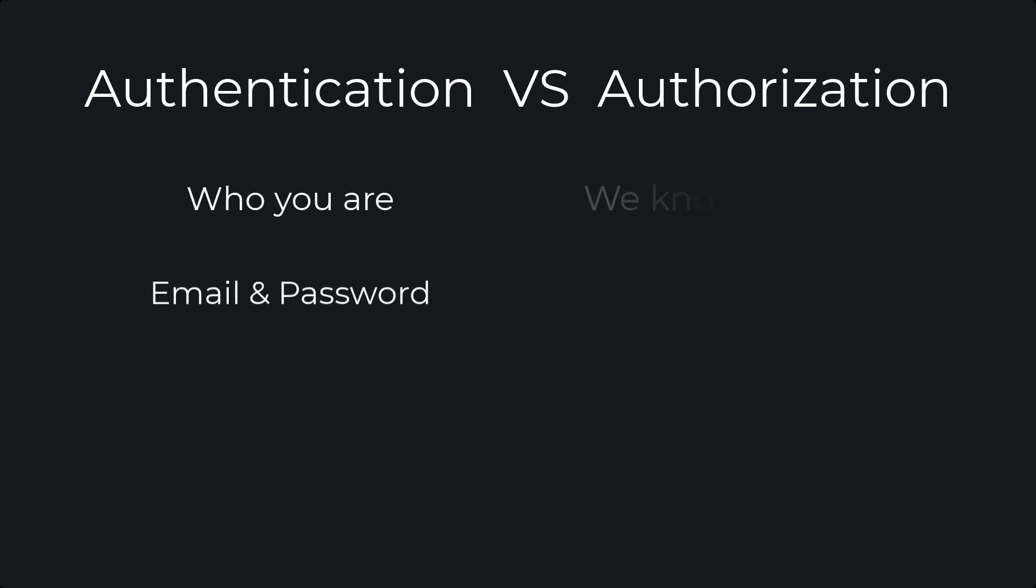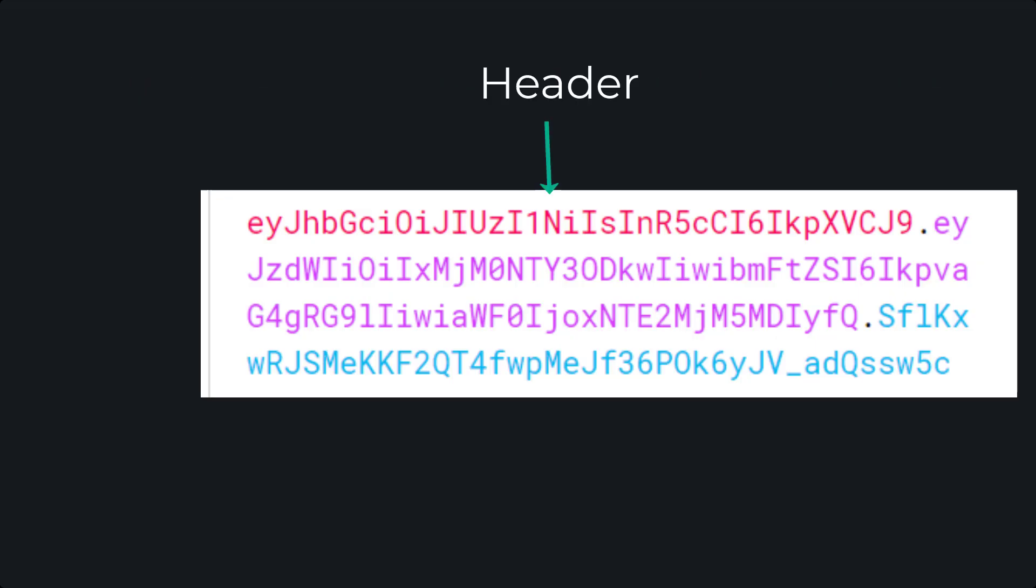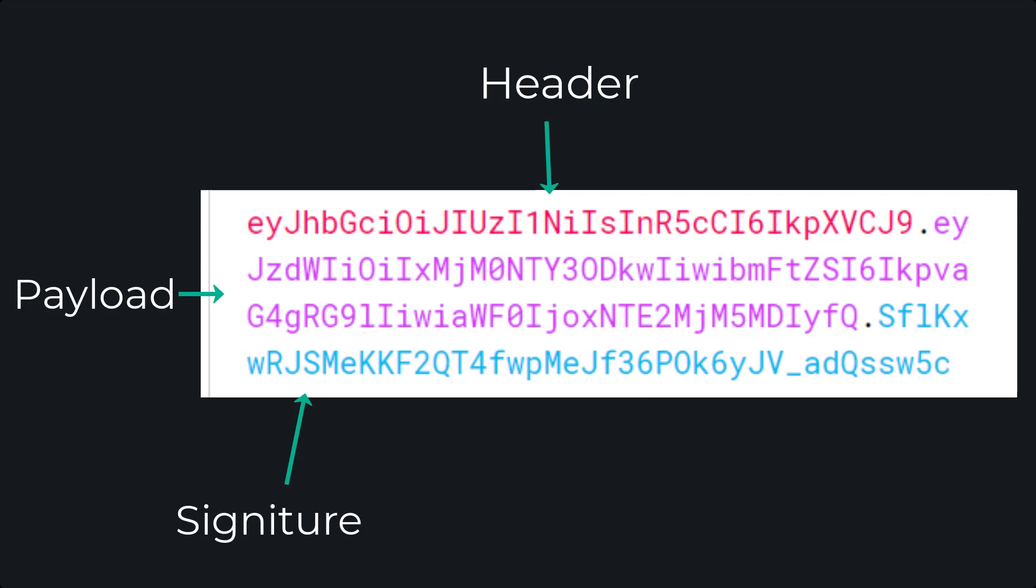authorization is used to check if you are allowed access. A JWT consists of three parts: a header, a payload, and a signature, and each part is separated by a dot.